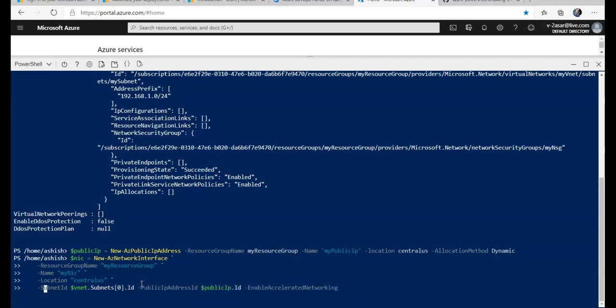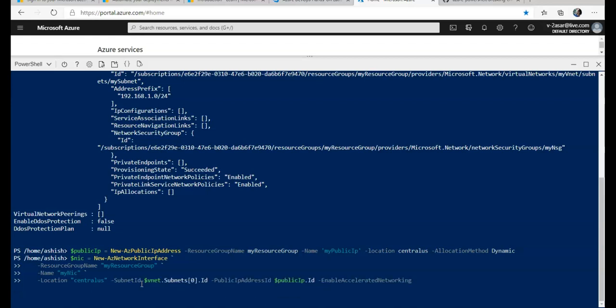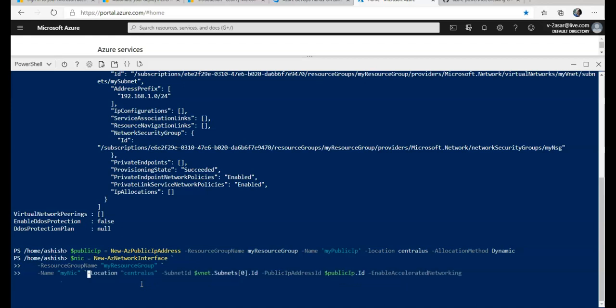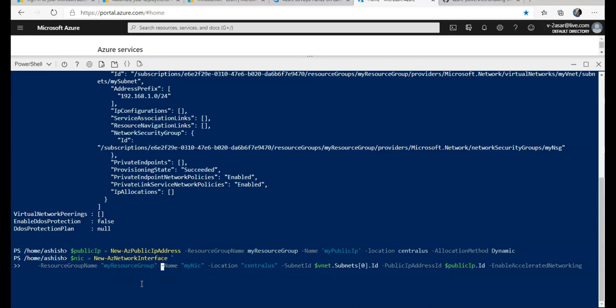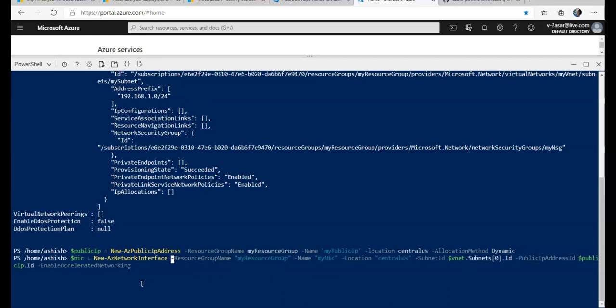I am doing it while creating the VM and then associating that network interface card to the virtual machine. But let's say you created a virtual machine and you did not enable accelerated networking—then you would have to stop that virtual machine and deallocate it so it should be in a deallocated and stopped condition, and then you will be able to enable accelerated networking.